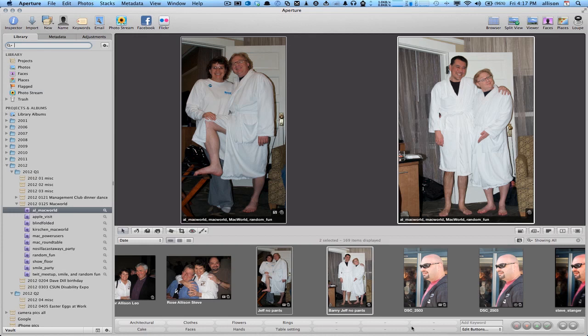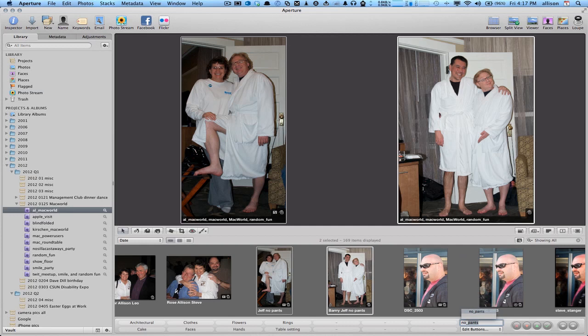I can tap here and say I want to add a keyword of no_pants and I'm going to hit enter and you'll notice now both of these photos have the keyword no_pants.